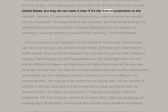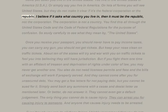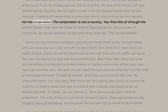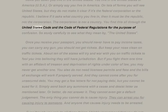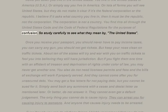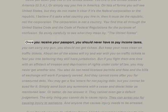Never put down that you live in 'the United States' — you live in the United States of America (USA), or simply say you live in America. On lots of forms you will see 'United States' but they do not make it clear if it's the federal corporation or the republic. If it asks what country you live in, it must be the republic — the corporation is not a country. You find this confusion throughout the United States Code and the Code of Federal Regulations, so study carefully to see what they mean by 'the United States.'